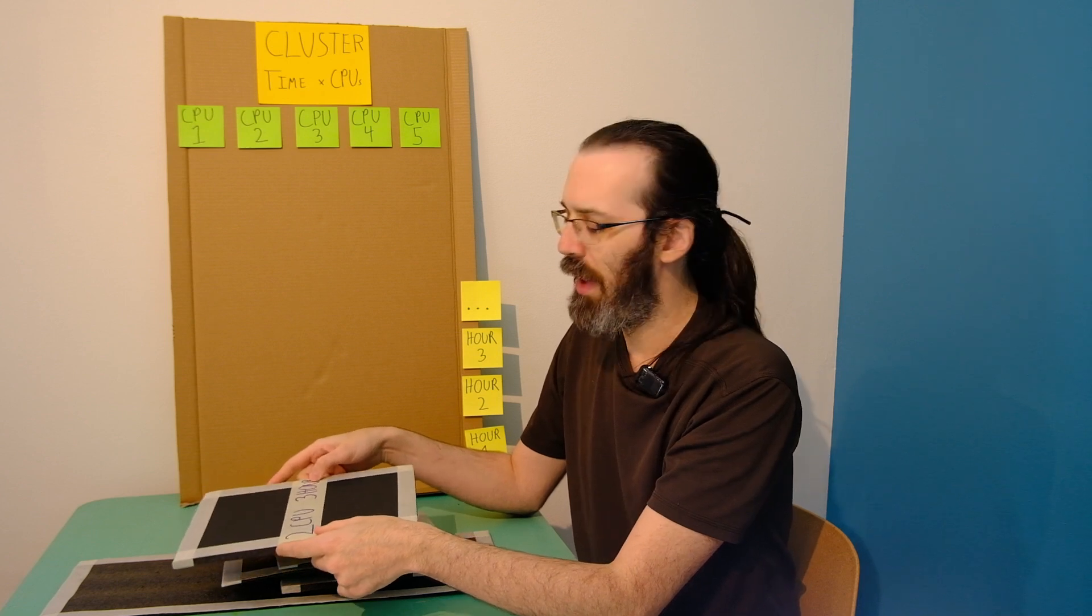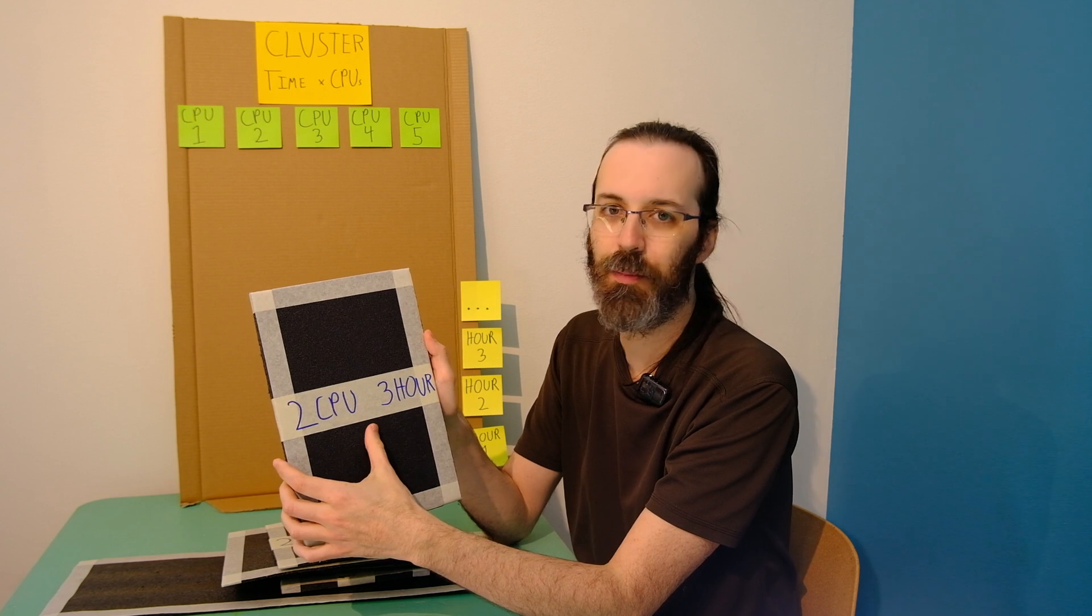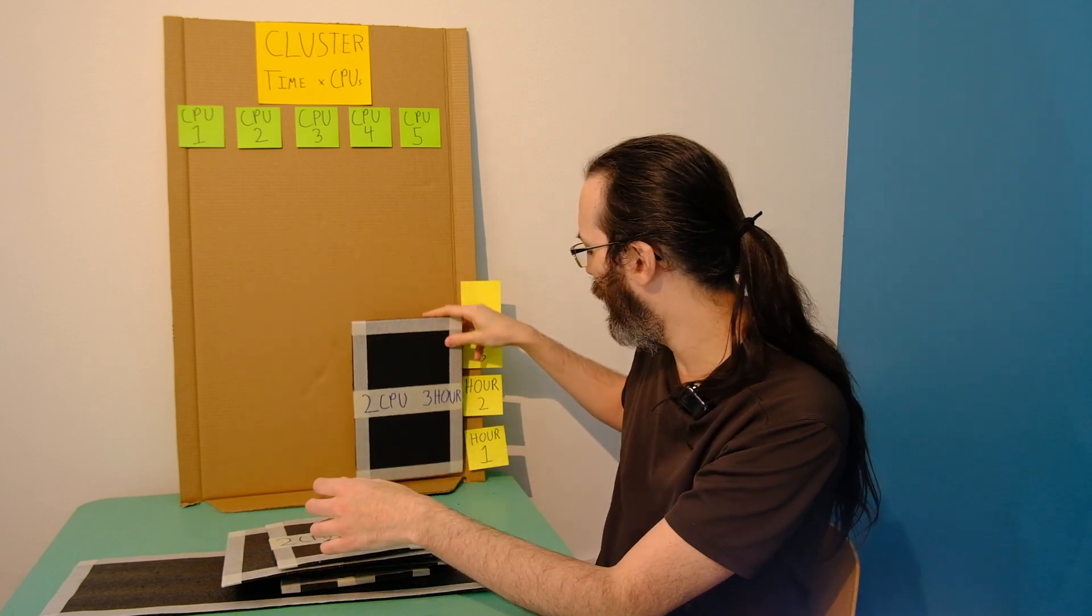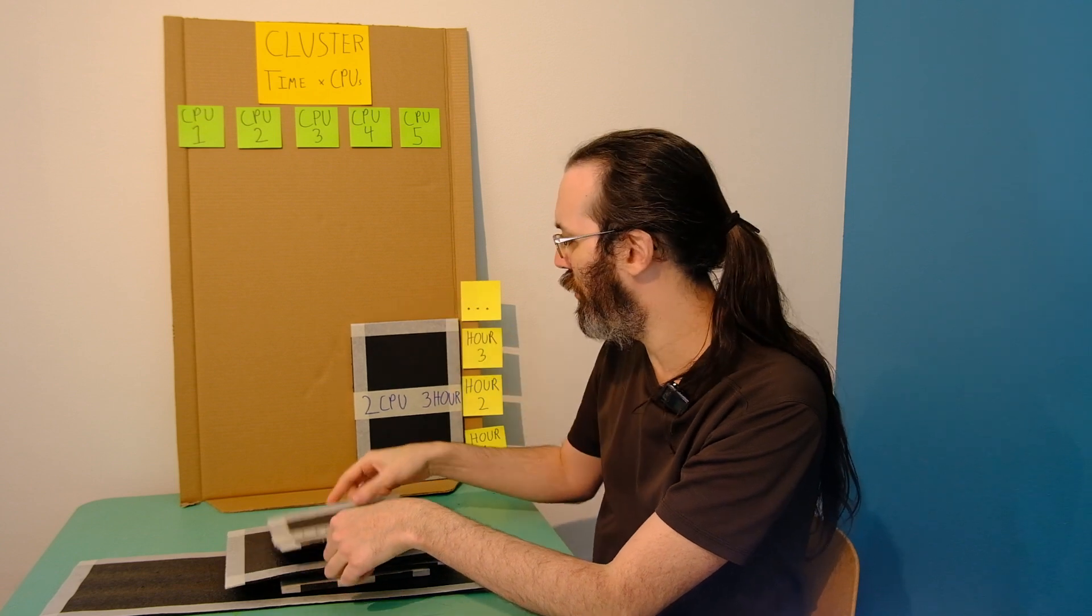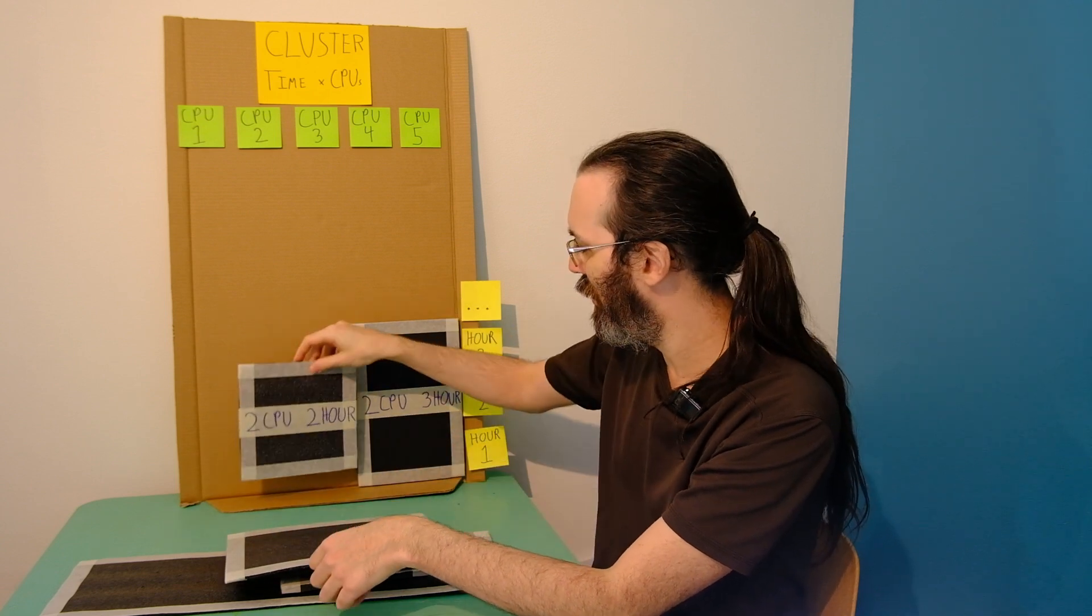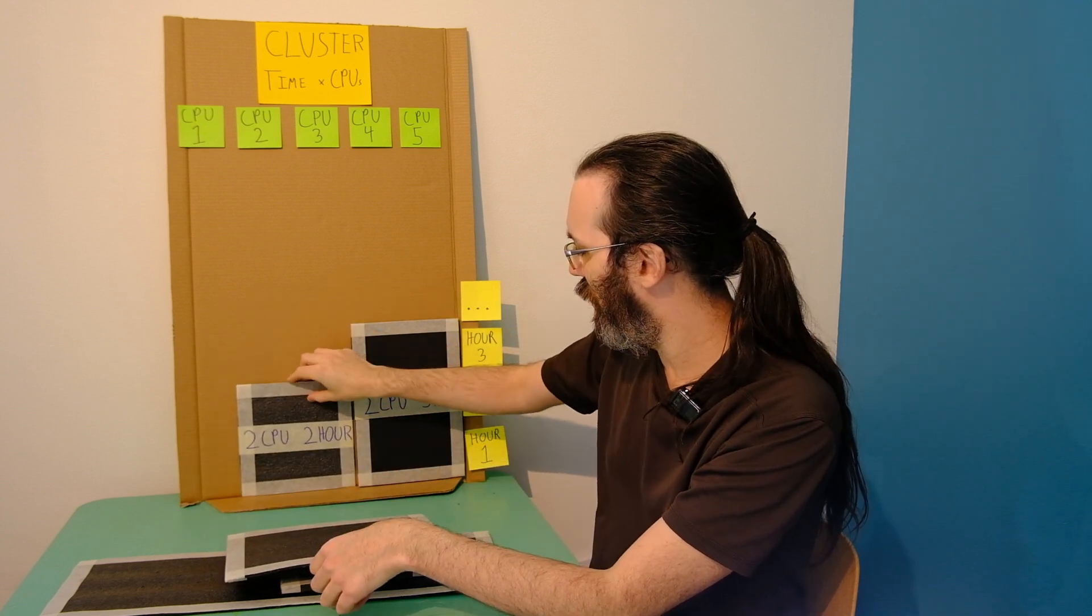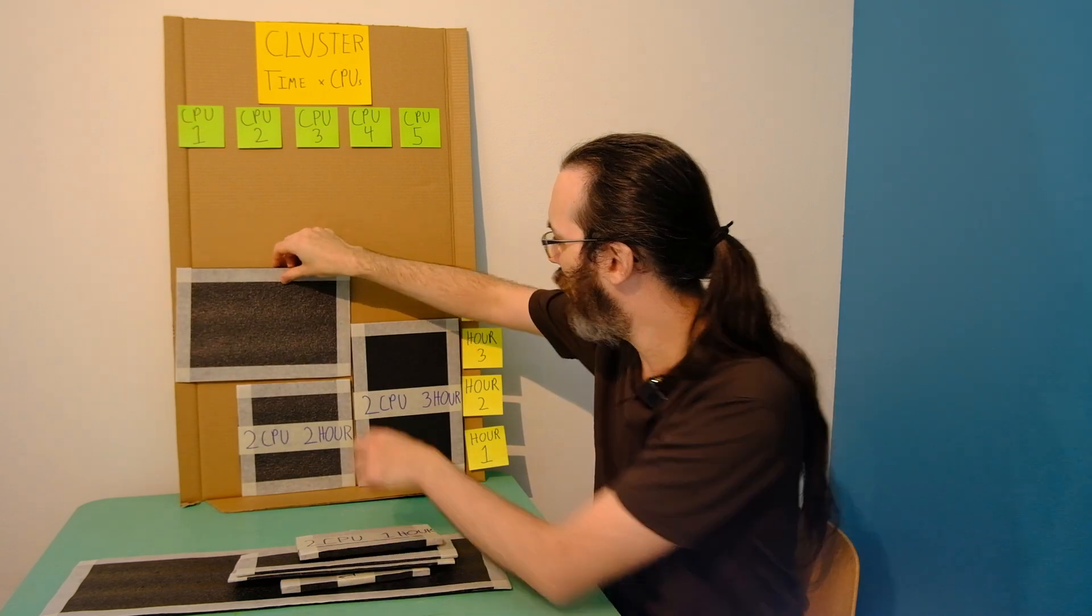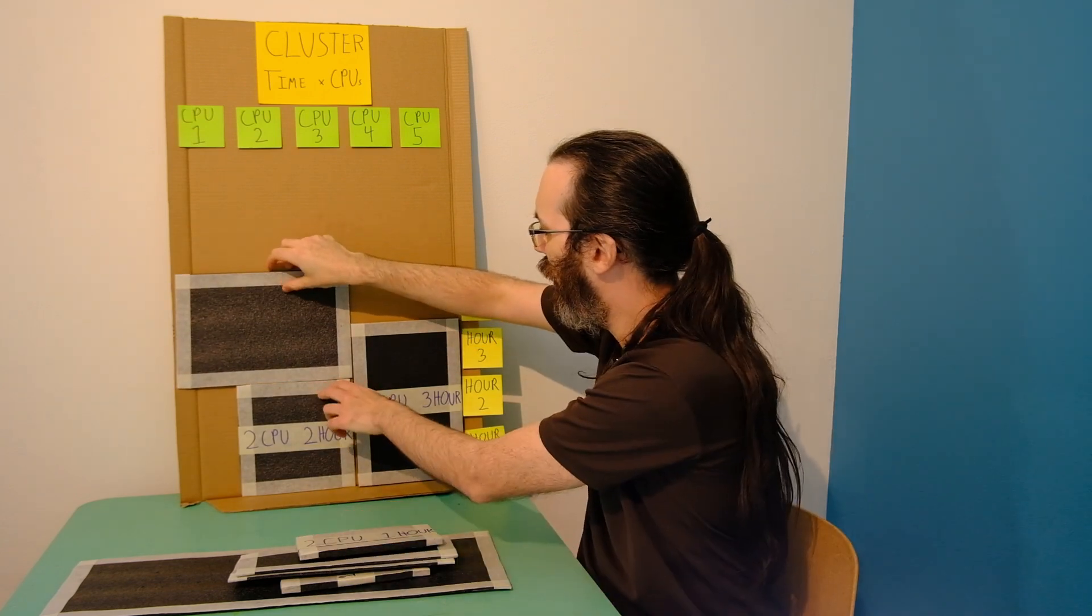So the first thing that Slurm does is it takes all of the requested jobs in the queue and sorts them in some order. And that's what I've done here. So this is some order. It will take and look at the jobs. So we see this job requests two CPUs for three hours. So the next thing it does is it starts allocating these jobs into their places. So here I am, I'm placing them somewhere where it fits.